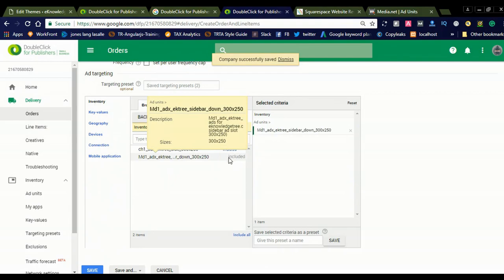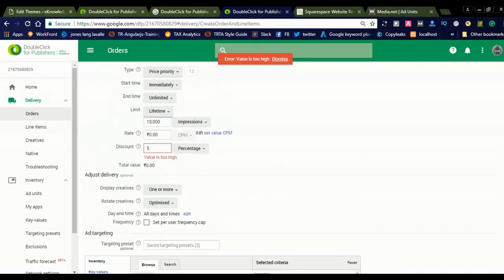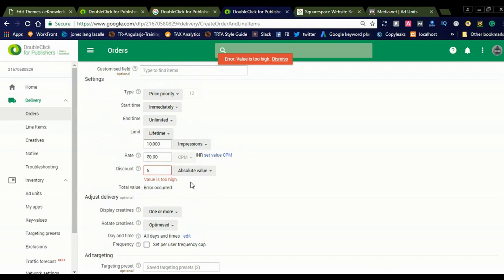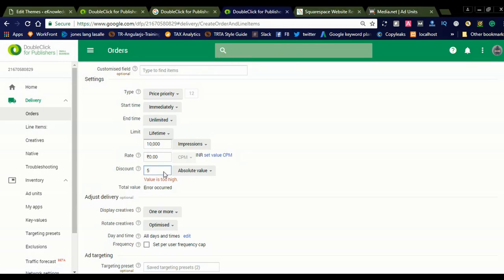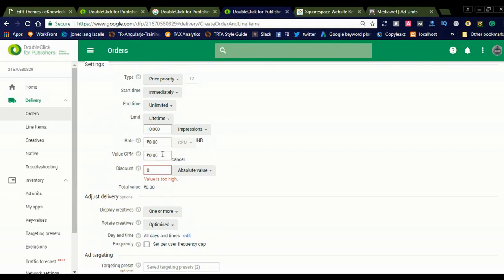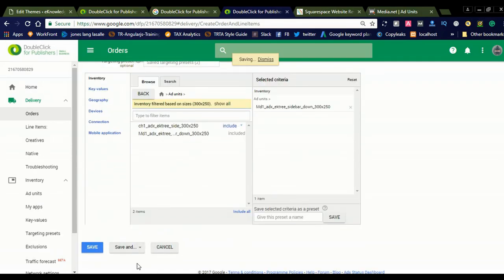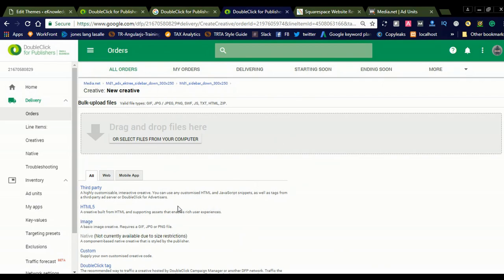Select one or more optimized options and then select the ad unit. This is the media ad unit — simply include it. Then go to upload creatives. The value was too high, so we will go for absolute value with the discount. We will go for 250. Check once again — yes, it is saved. This is a third-party ad, so we need to go for third-party ads and get the code from Media.net.